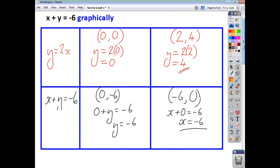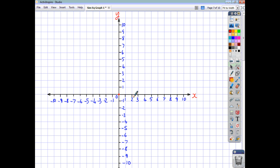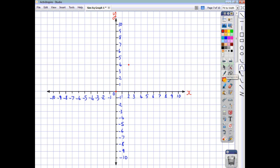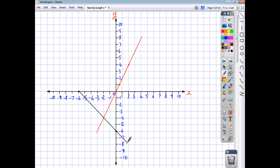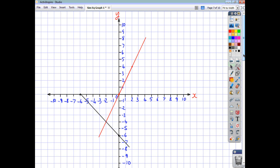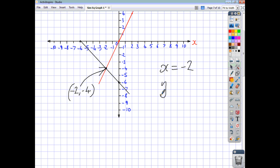So let's draw our lines. We've got (0, 0) and (2, 4) for the first line — join them up and extend the line. For the second line, the points are (0, -6) and (-6, 0). We take a straight line through each of these two points, and we end up with a crossing point of (-2, -4). Looking at the point of intersection, we can then say that the solution to the pair of simultaneous equations is x is negative 2 and y is negative 4.